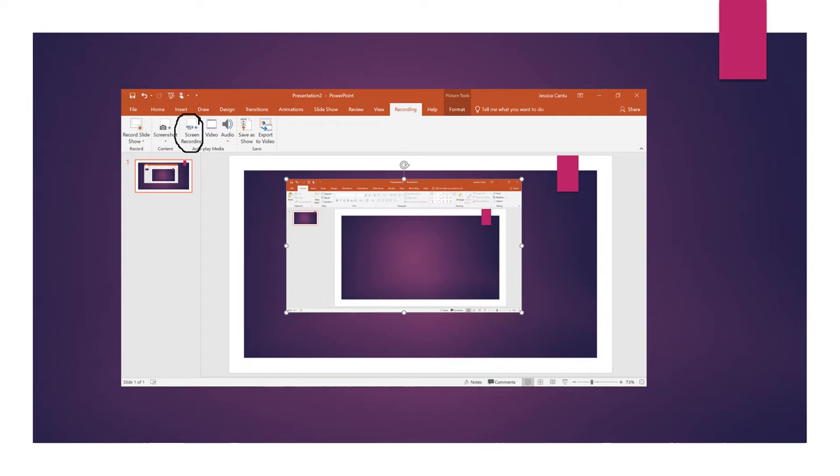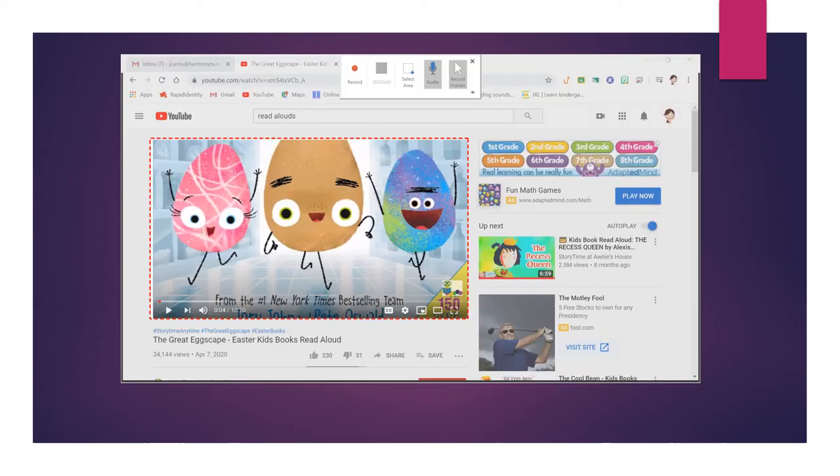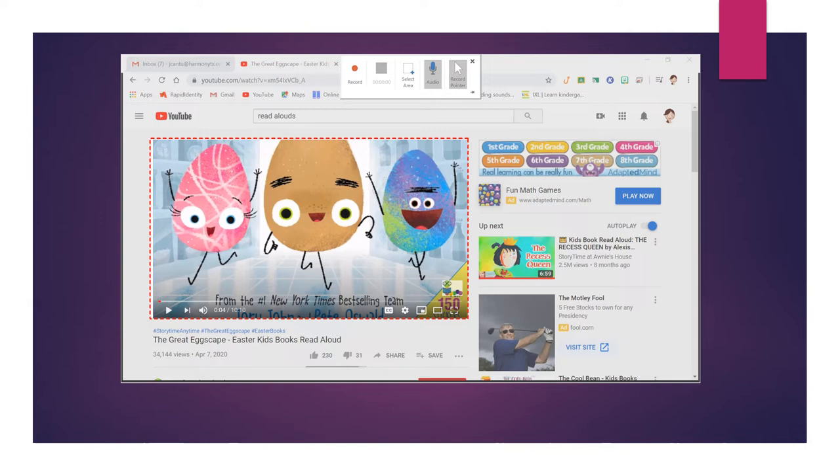If PowerPoint doesn't minimize automatically, you can minimize the PowerPoint, and then it'll take you to your actual recording screen.